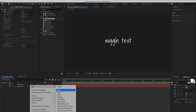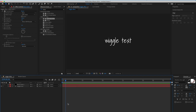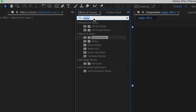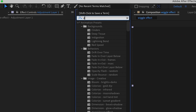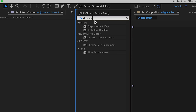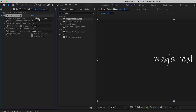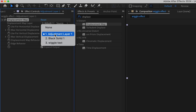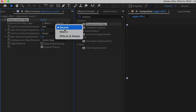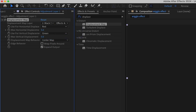Now you can create a new adjustment layer or simply apply the displacement map effect on the text layer itself. Whichever option you choose, just select the black solid layer in the displacement map layer option and select effects and mask from the source option.